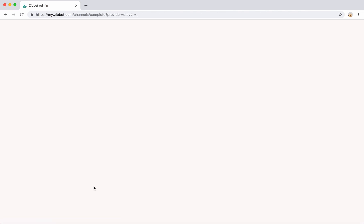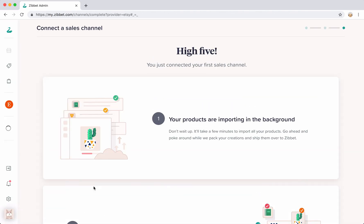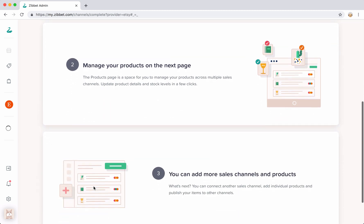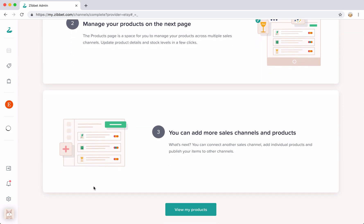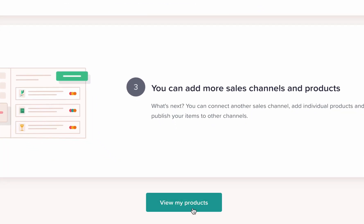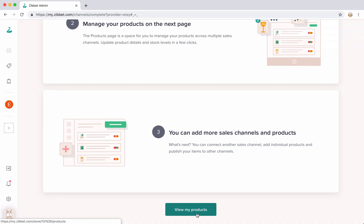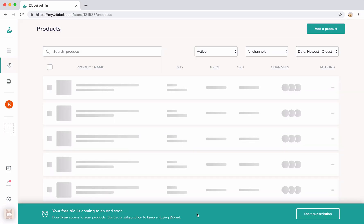Once your channel has been connected, you arrive to this page here. Your products usually take a few minutes to import, but once it's done, you can head to your products page where you can manage your items or connect a new sales channel.